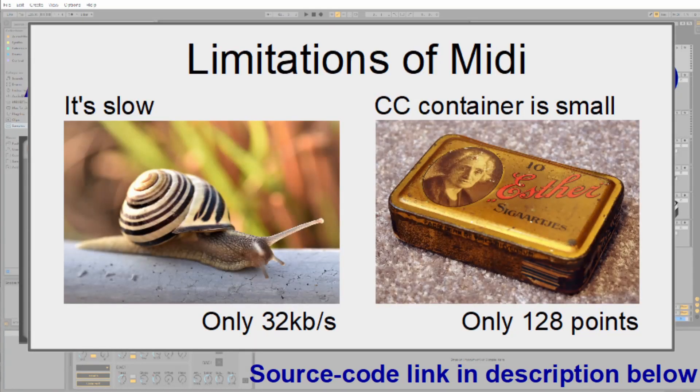It's only 32 kilobits per second, and also the containers are really small — at least when you use the CC containers. It's only 128 points. That doesn't really get you anywhere.